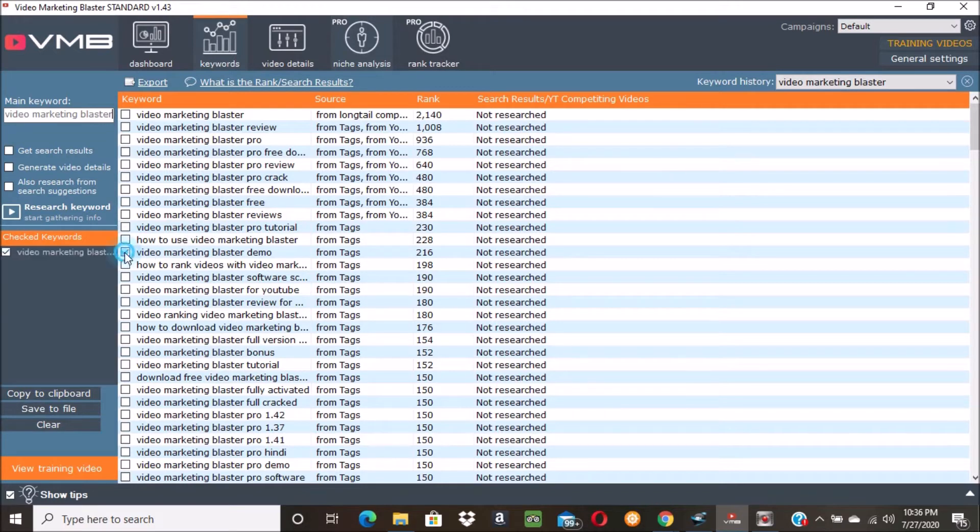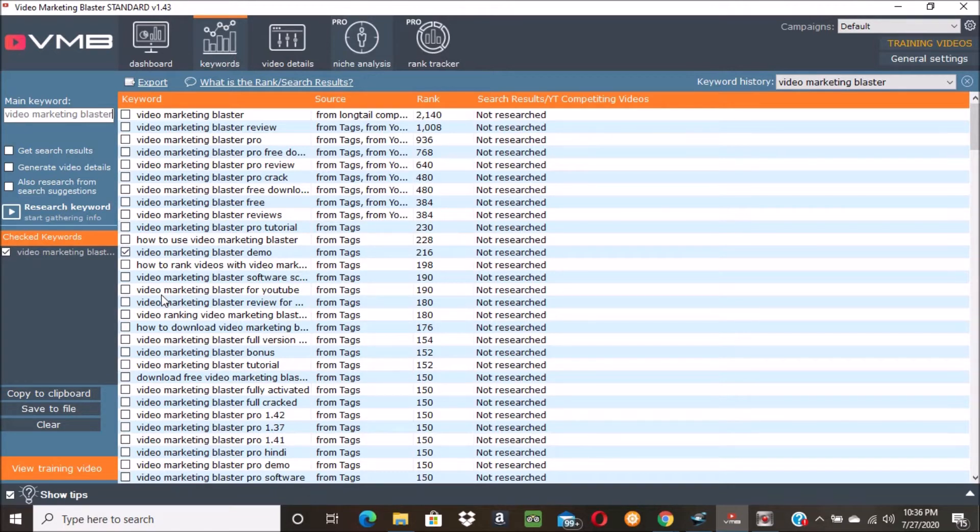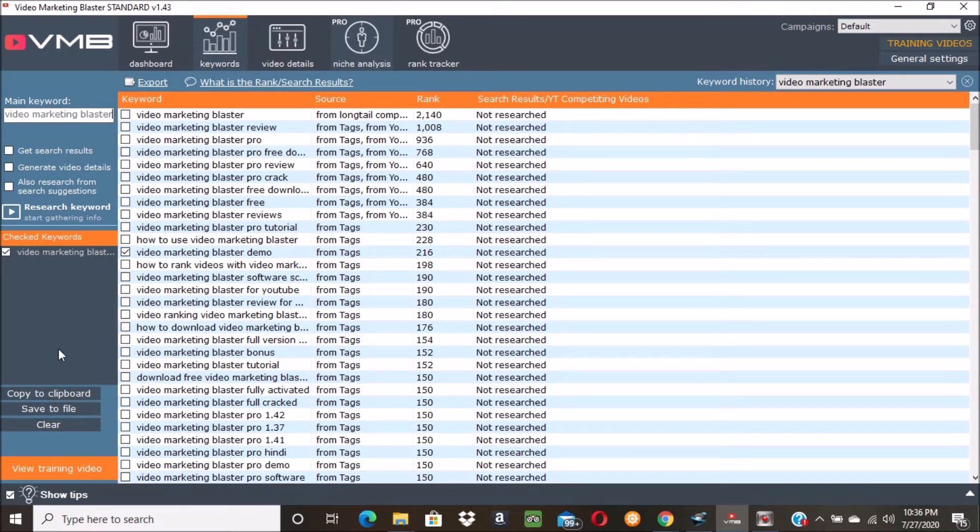Let's click 'video marketing blaster demo' and you can see it's over here in the check keywords. You can check all of them and copy them and paste them into your tags - that's a really good way to get some really good tags for your video. But I'm just going to click 'copy to clipboard'.